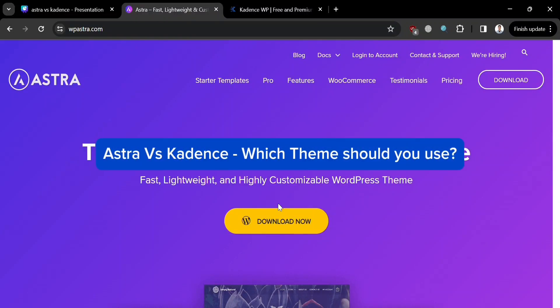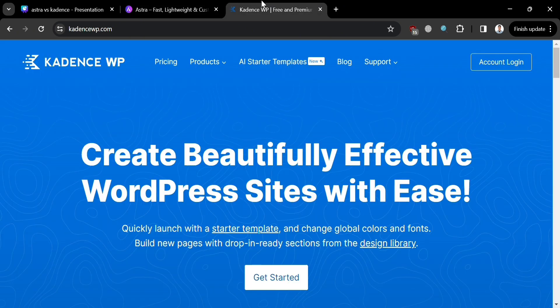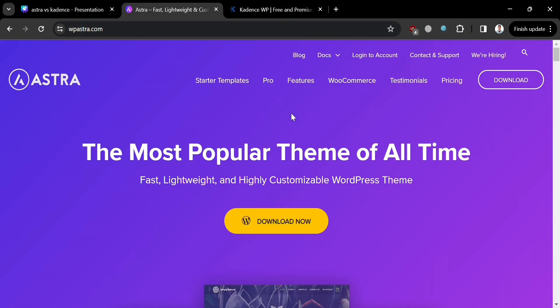Astra vs Cadence — which theme should you use? Hello and welcome to our channel. In this video, we're diving into a full comparison between two of the most popular WordPress themes, which are Astra and Cadence.